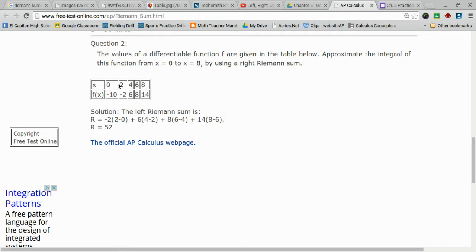That is my change in x. That is why right here, I have 2 minus 0. And this negative 2 came from the right endpoint.